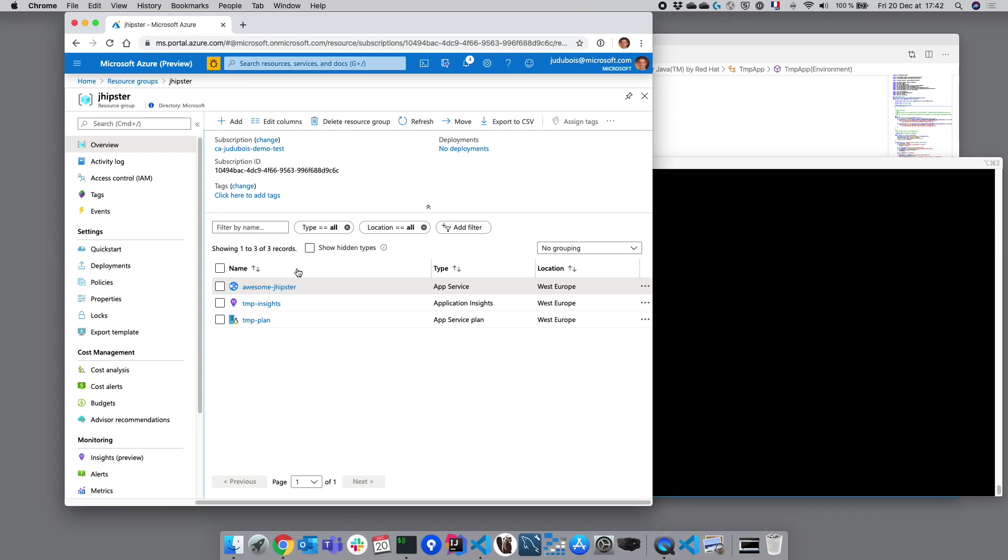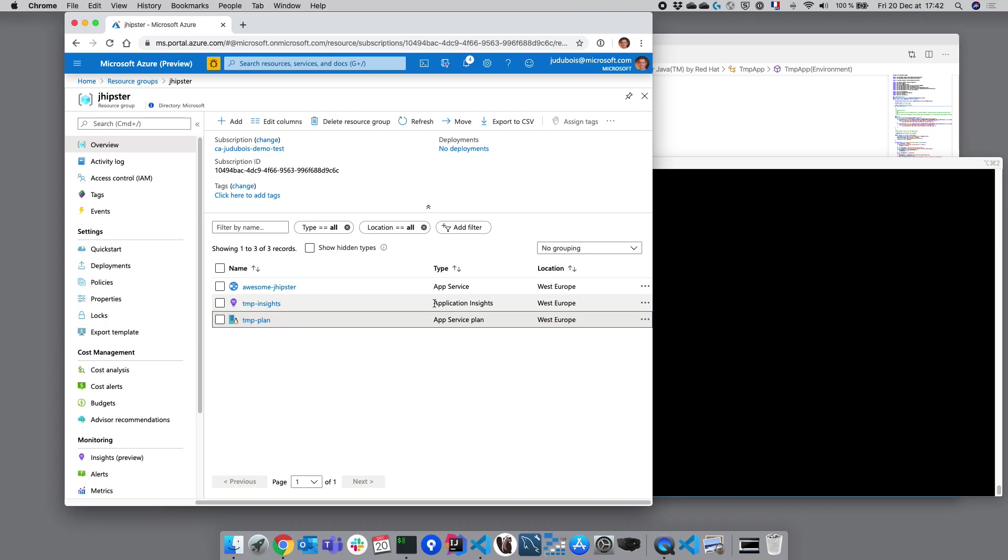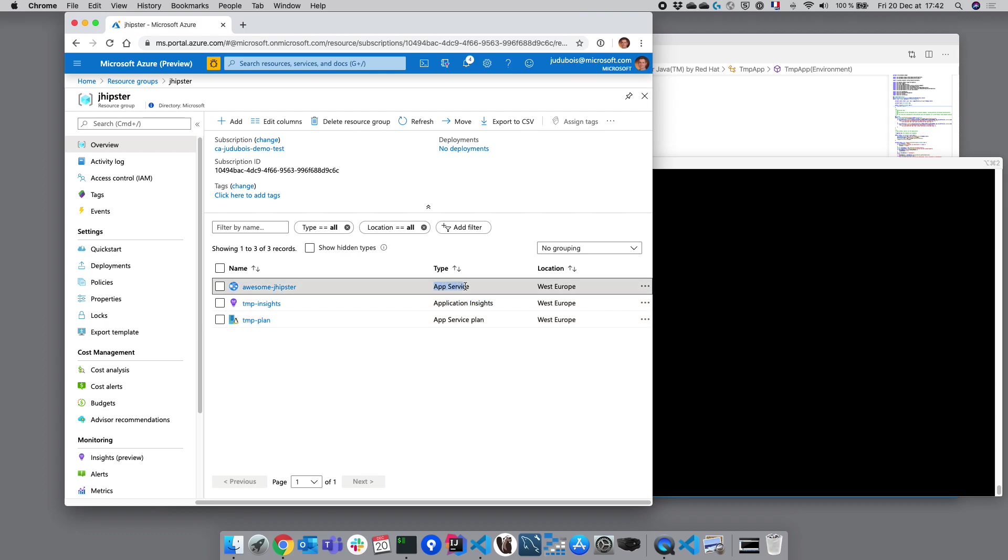It's of course faster to use existing resources. This is why I'm doing this in my demo, but you might of course start with a blank one and everything will be created automatically for you. We can see we have three resources here. We've got an Application Service plan, we've got Application Insights, and we've got App Service. We're going to detail those three services.